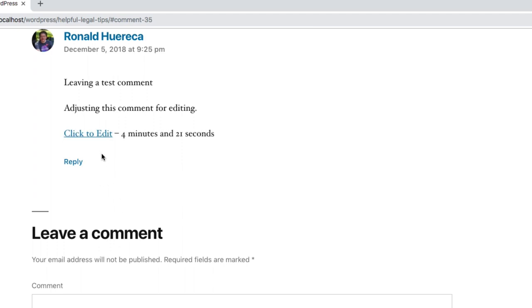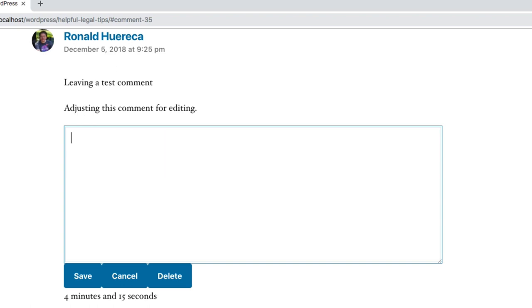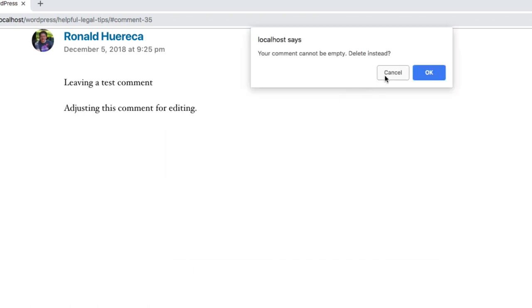...if you don't want to edit the comment or if you're not happy with your comment. You can either create a blank comment and save it. It'll say your comment cannot be empty, delete instead.